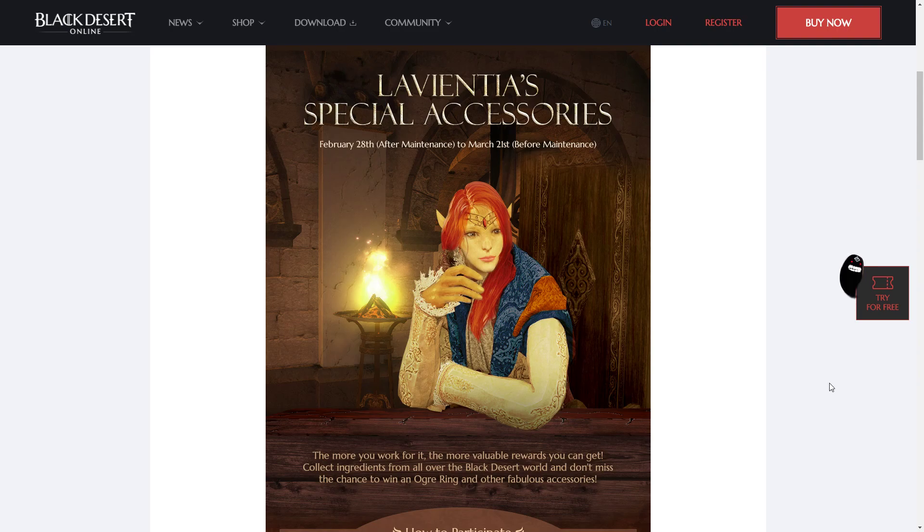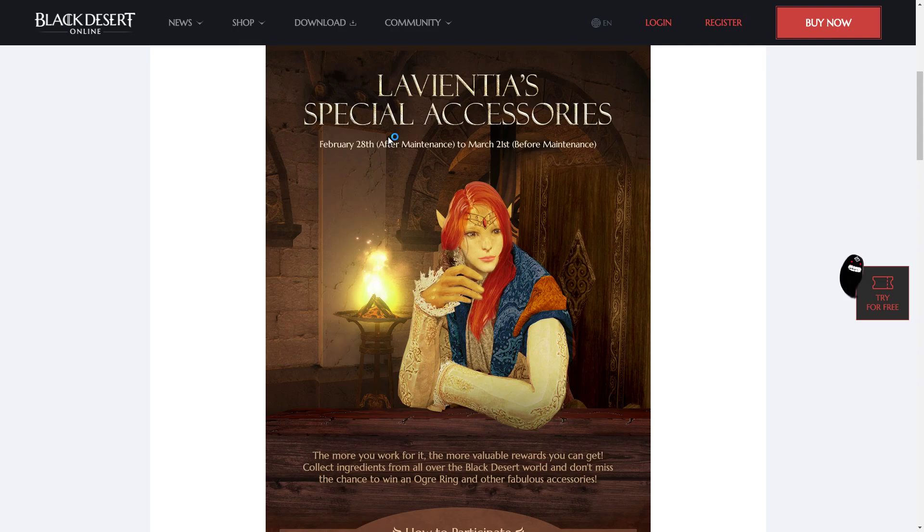Hey guys, so I'm still a little sick, but I'm going to be trying to make two videos today. The first is on the La Vientia's Special Accessories event. I'm sure you've noticed that you've been getting brand new rewards every day for these.